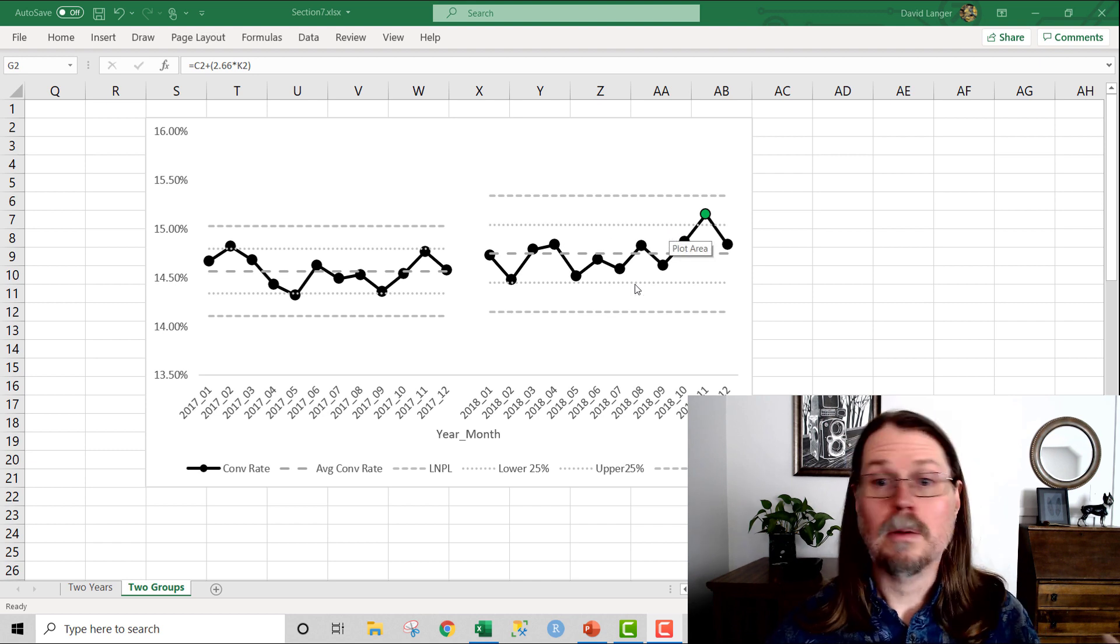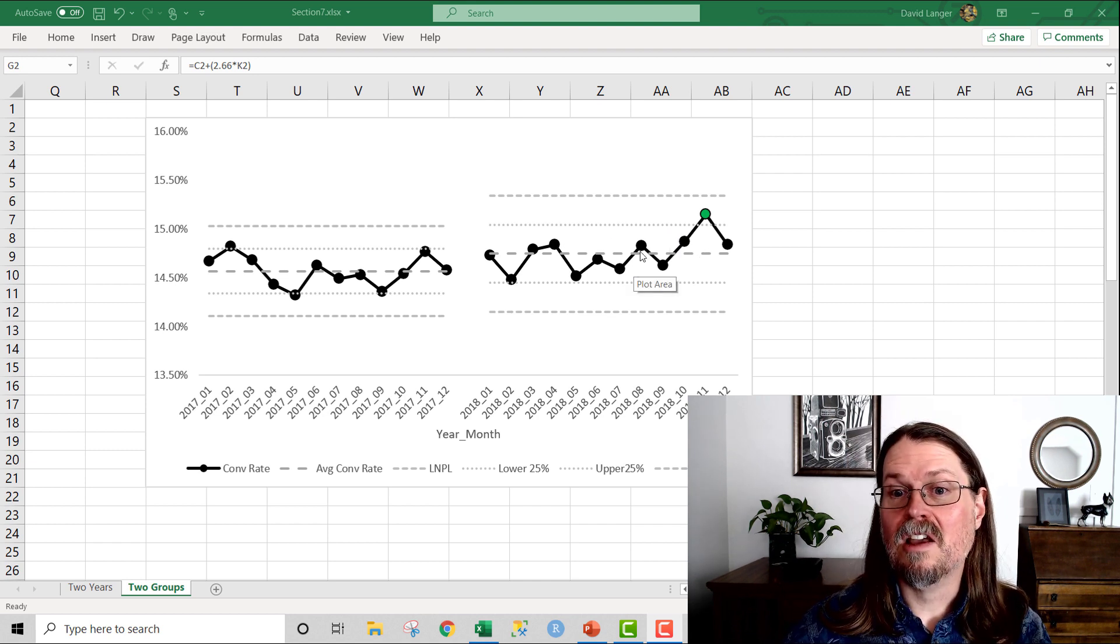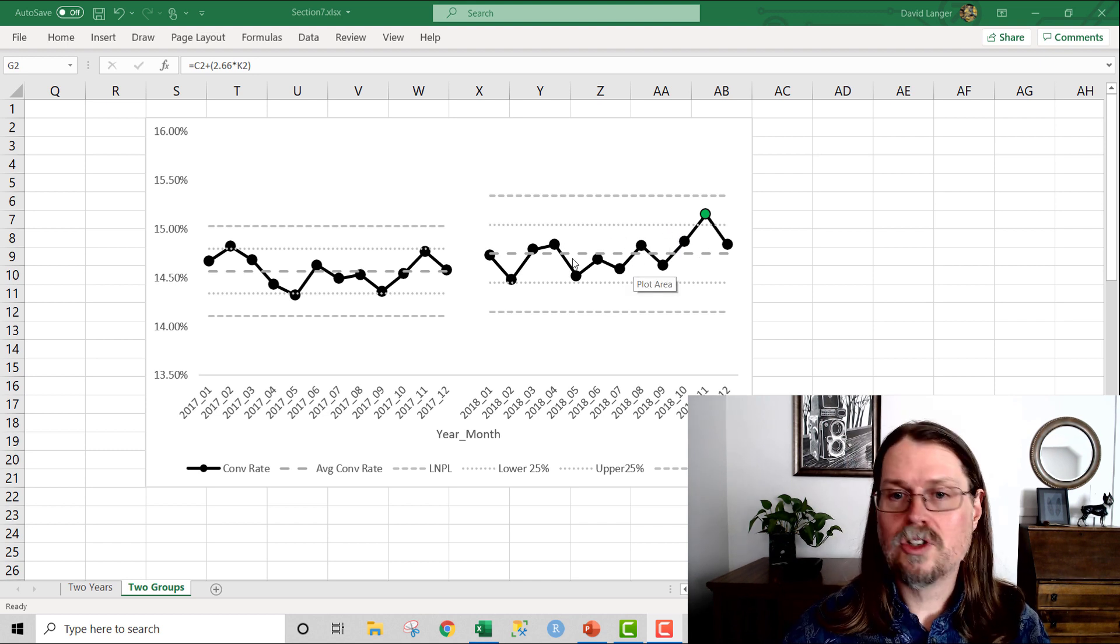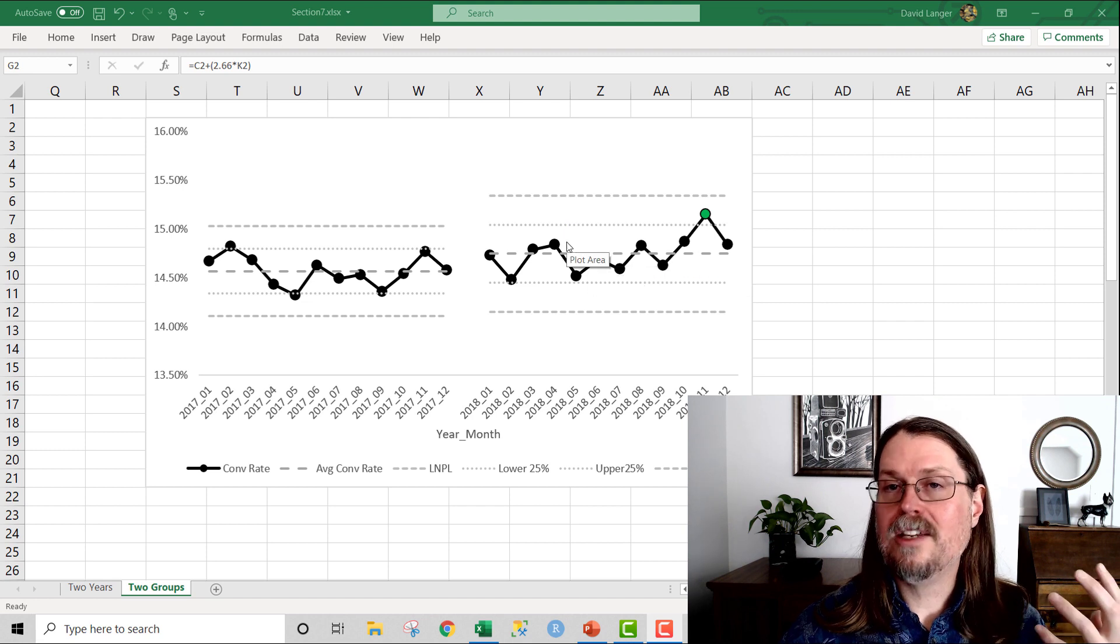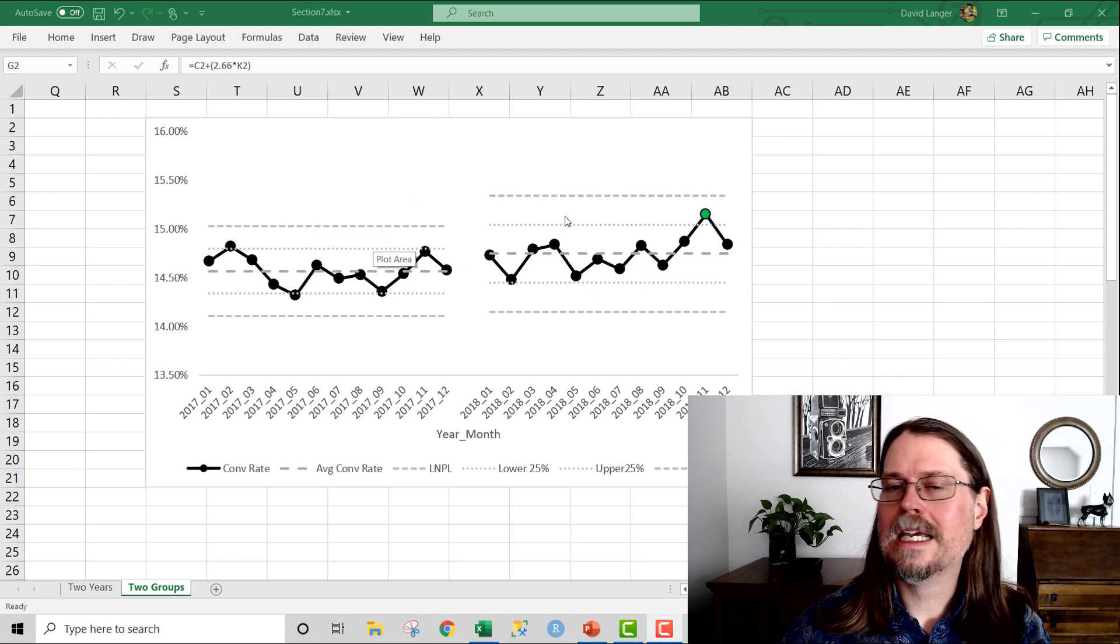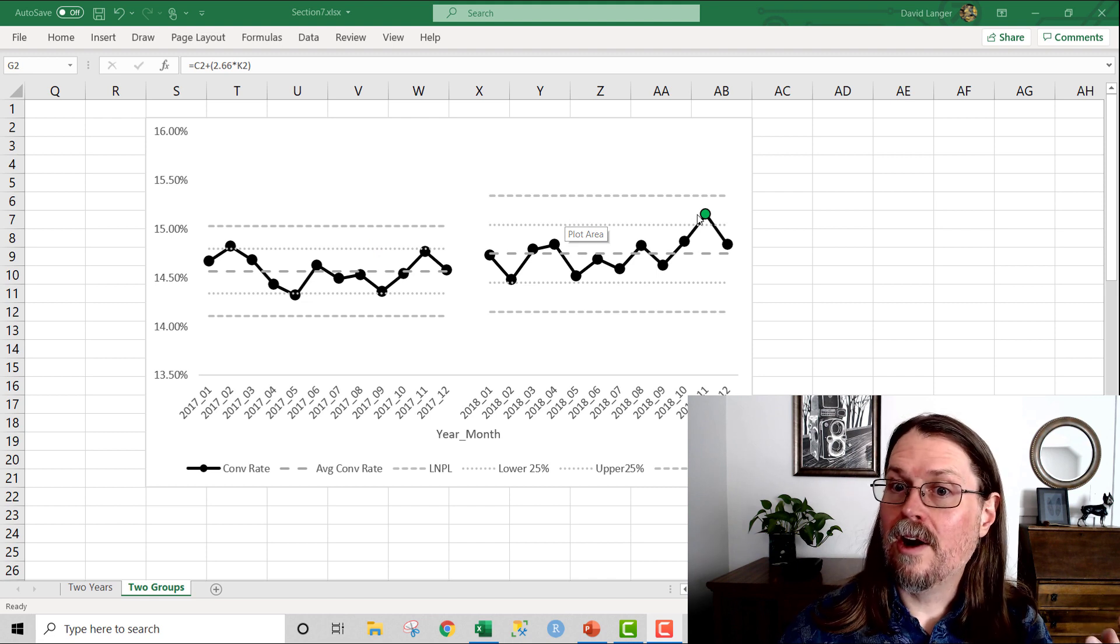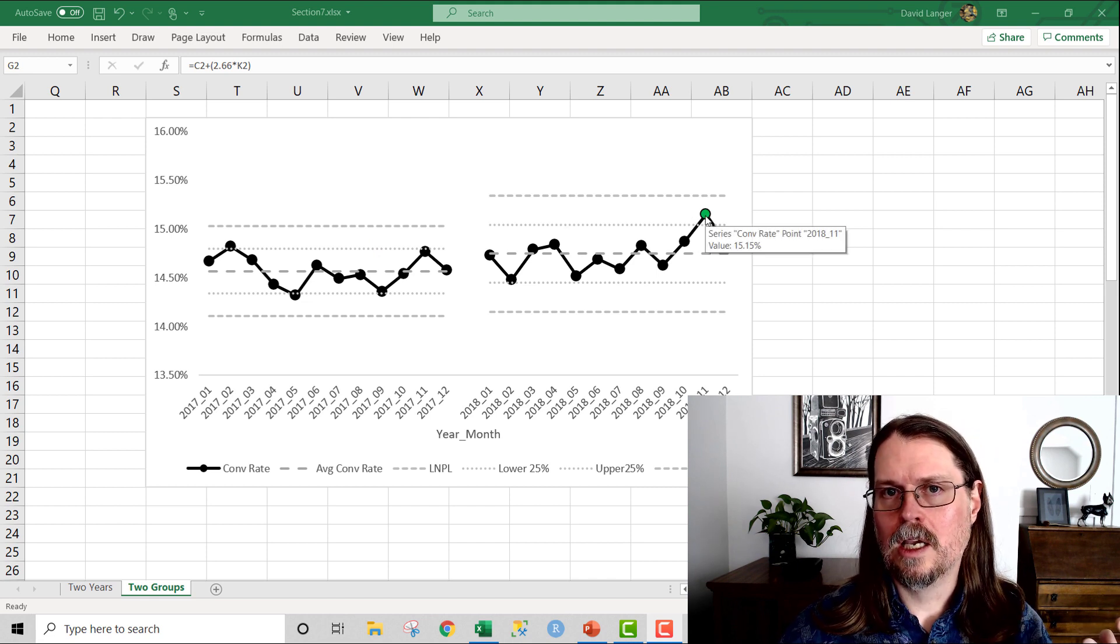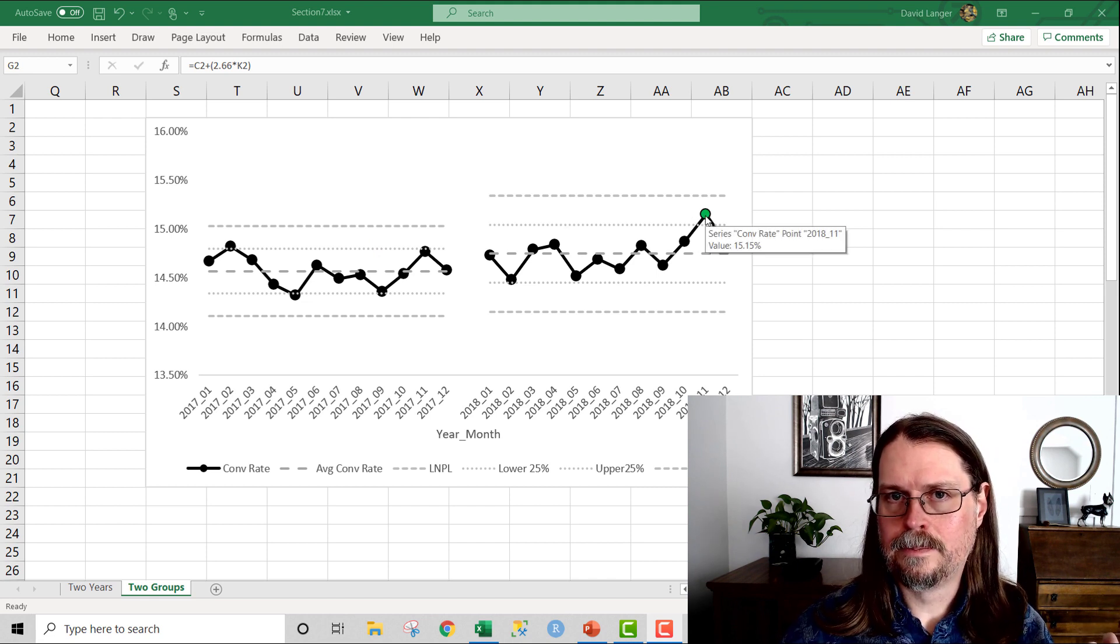So you can say, yeah, things have actually improved in 2018. This data here with this chart shows me that there has been a change, an actual change between 2017 and 2018 for the better, as evidenced by this green data point right here.